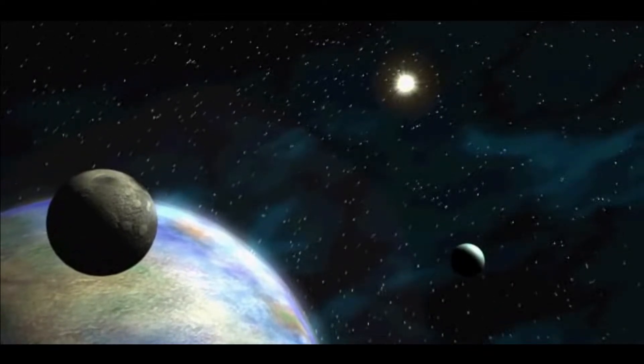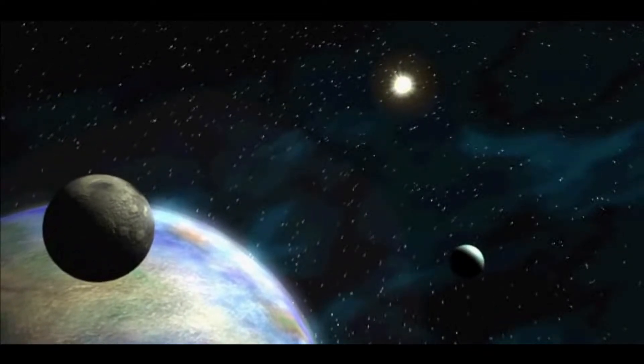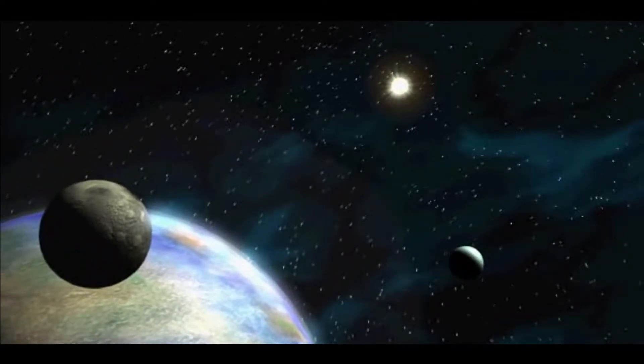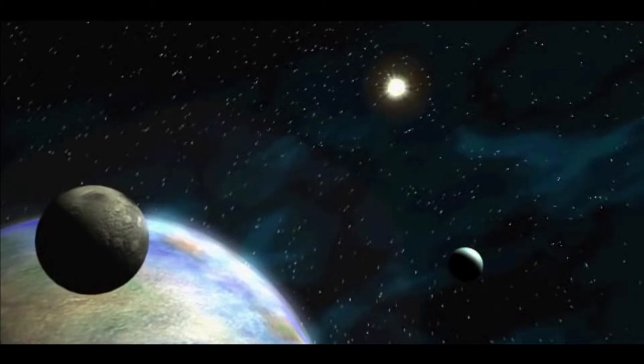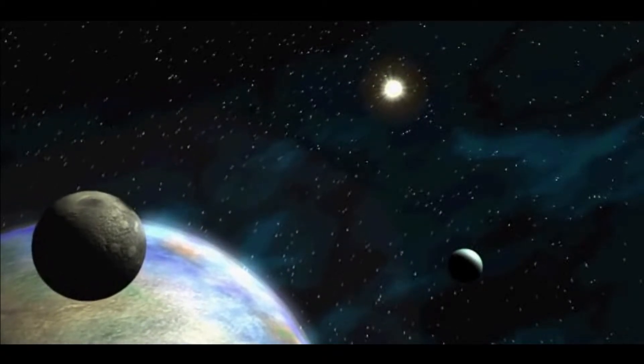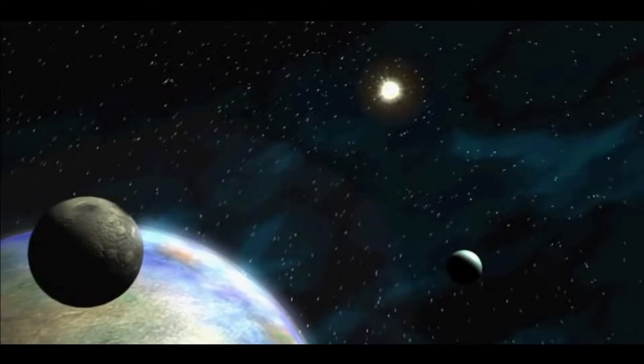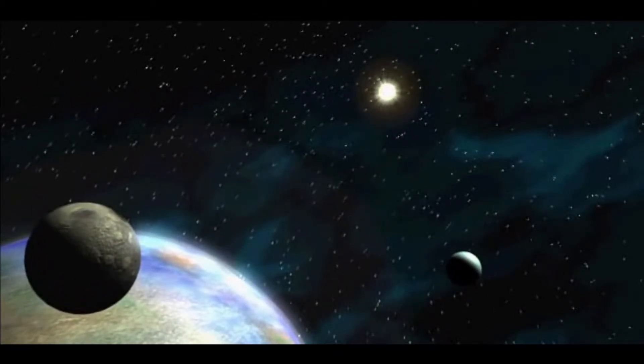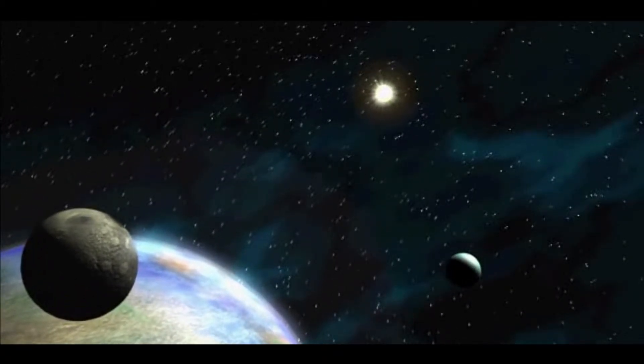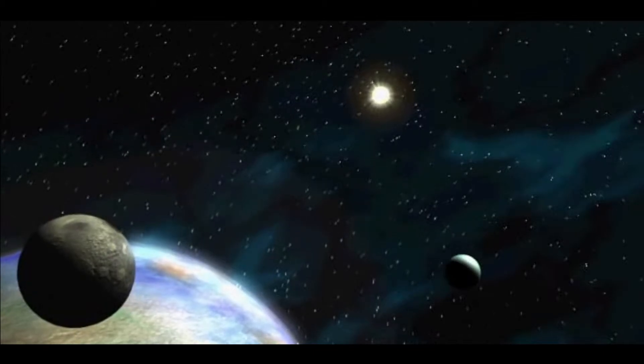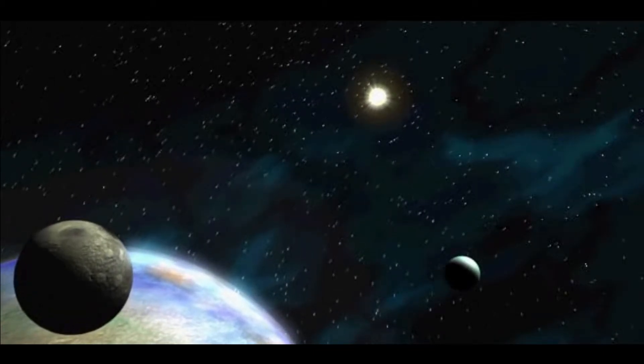For so long, never did we encounter advanced life. And we traveled faster and farther, spreading in our galaxy.